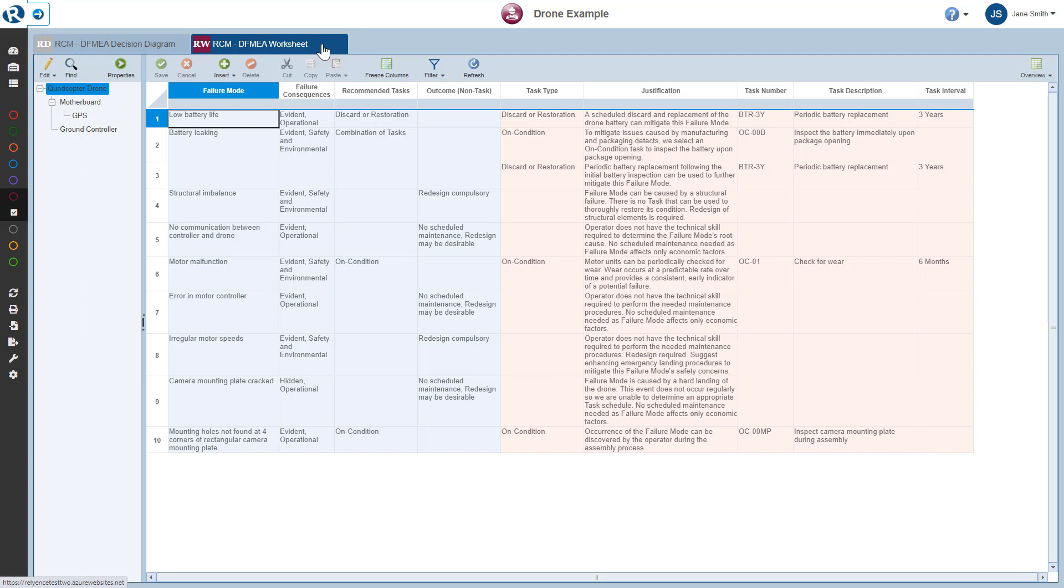The RCM Worksheet tab name indicates which FMEA your RCM is connected to. In this case, we are working in conjunction with our DFMEA, so the tab is labeled RCM DFME Worksheet. In other cases, the tab may be labeled RCM PFME Worksheet, RCM FMEA MSR Worksheet, or RCM FMICA Worksheet.